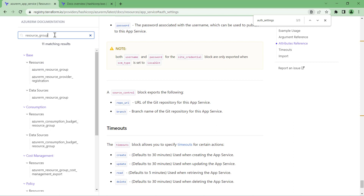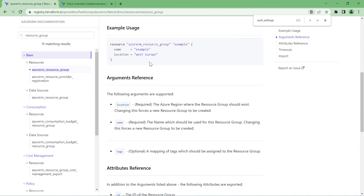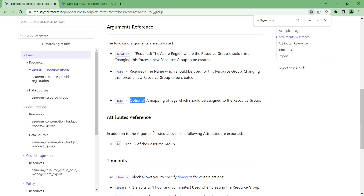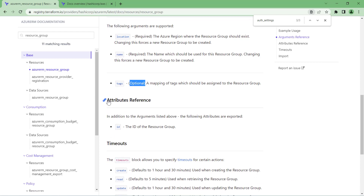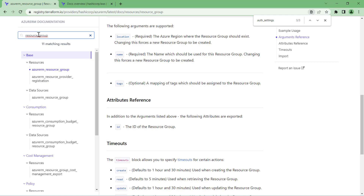You can also search or filter any resource. For example, if I search 'resource group' under the base section, I find the resource group resource. In the resource group, there are only three properties: 'name' is required, 'location' is required, and 'tags' is optional. The attribute section tells you what properties it will return.